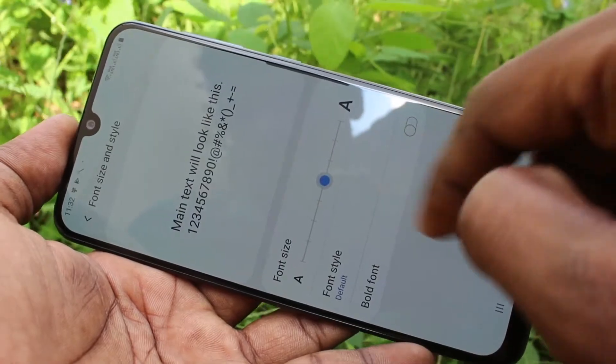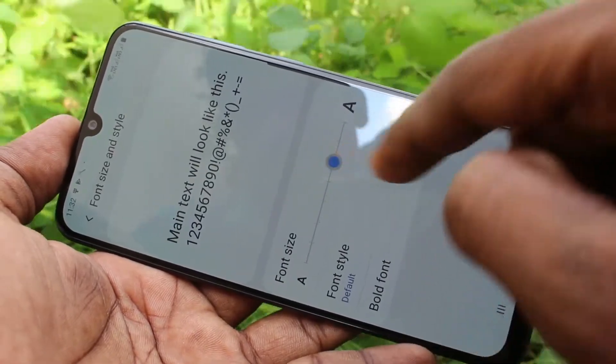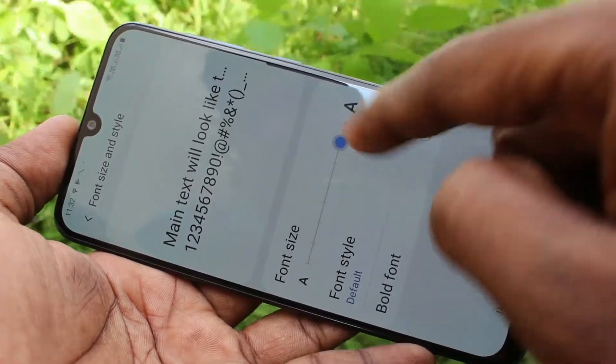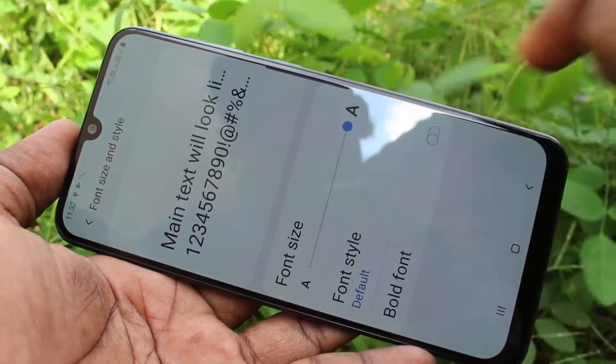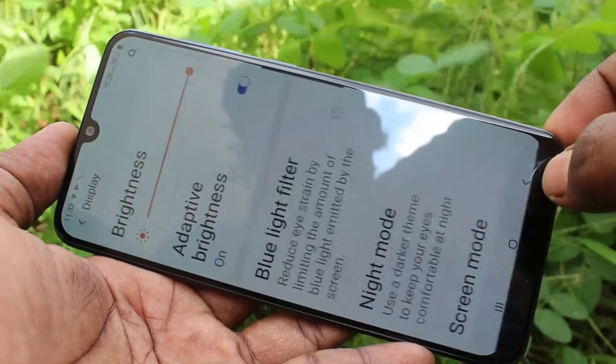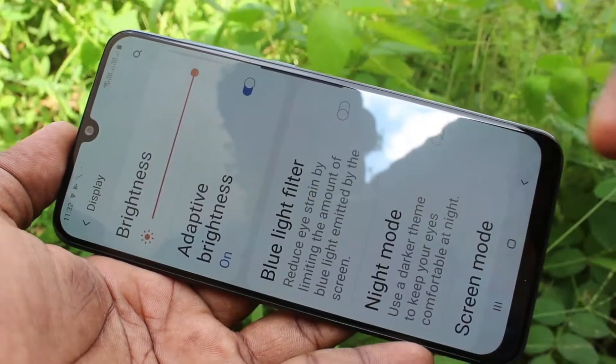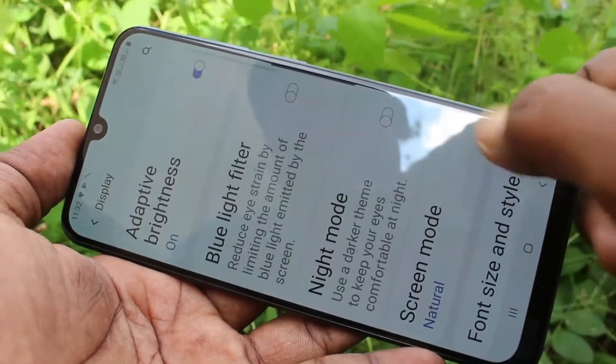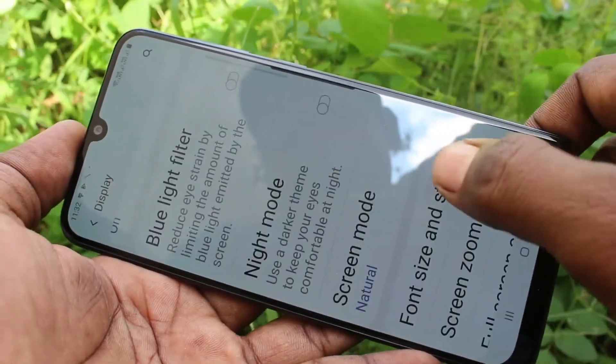Here, just move the cursor to the right to increase the font size. This is a very big font size. See the changes here.